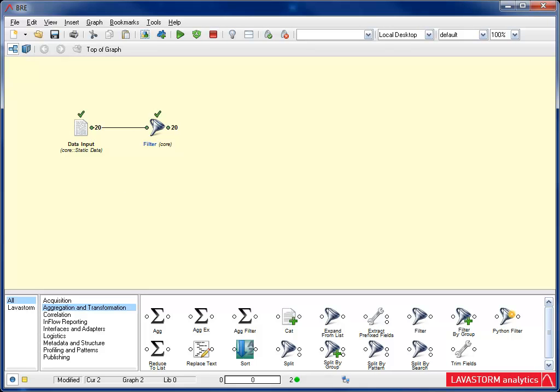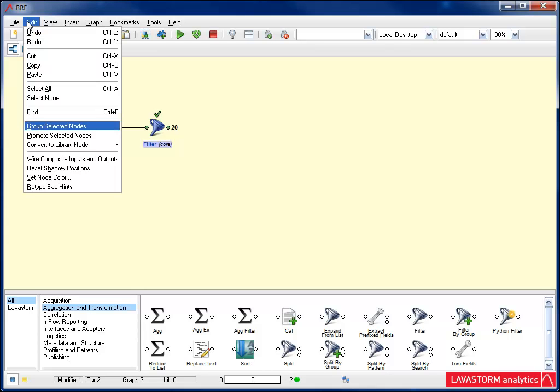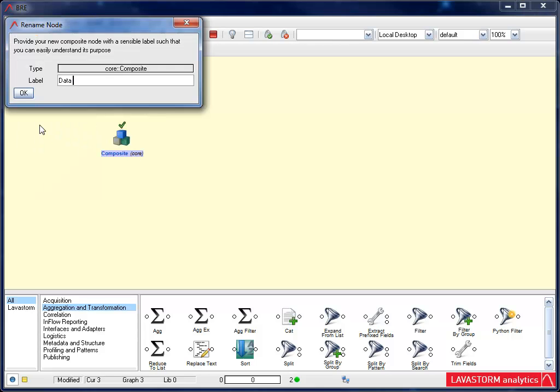The first is the ability to group nodes together. This is a great tool to use when you find yourself using the same group of nodes over and over again. Simply select all the nodes you want to group. Go to Edit and select Group Selected Nodes. Then enter a name for the group.